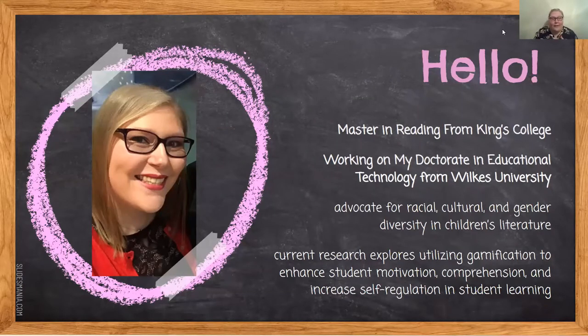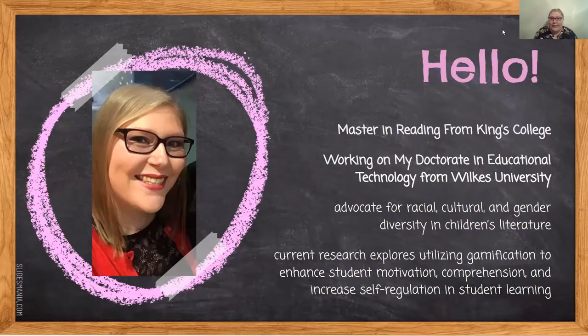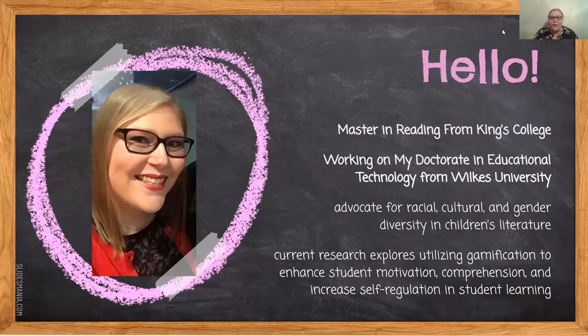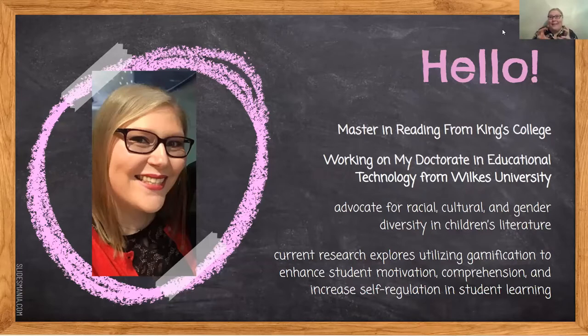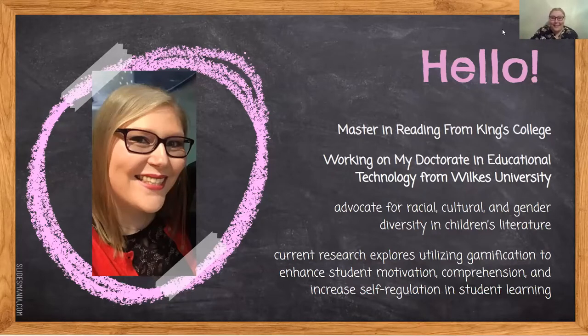I know everybody might not be a gamification expert, so I'm going to take things on the easier side, and with enough turnout and interest, we can always do another presentation where we get more into the meat of things and different kinds of creation for gamification.